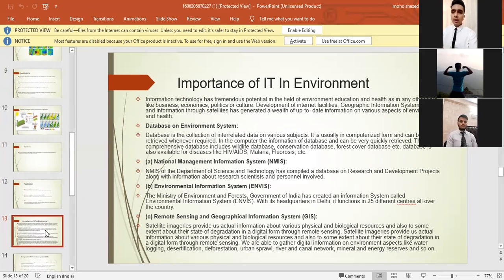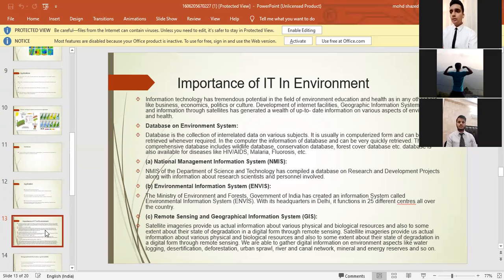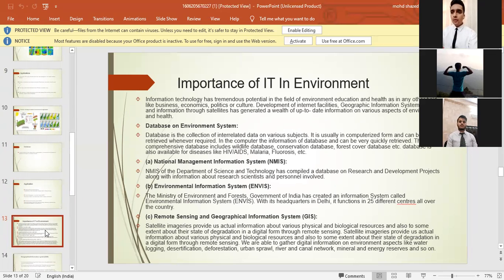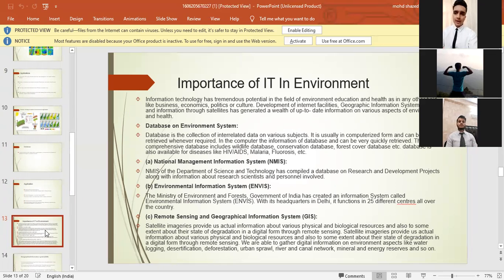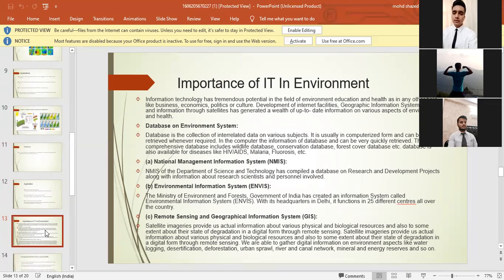Database on environment system. Database is the collection of interrelated data on various subjects. It is usually in computerized form and can be retrieved whenever required. In the computer, the information of database can be very quickly retrieved. The comprehensive database includes wildlife, conservation database, forest cover database, etc. Database is also available for diseases like HIV AIDS, malaria, fluorosis, etc.